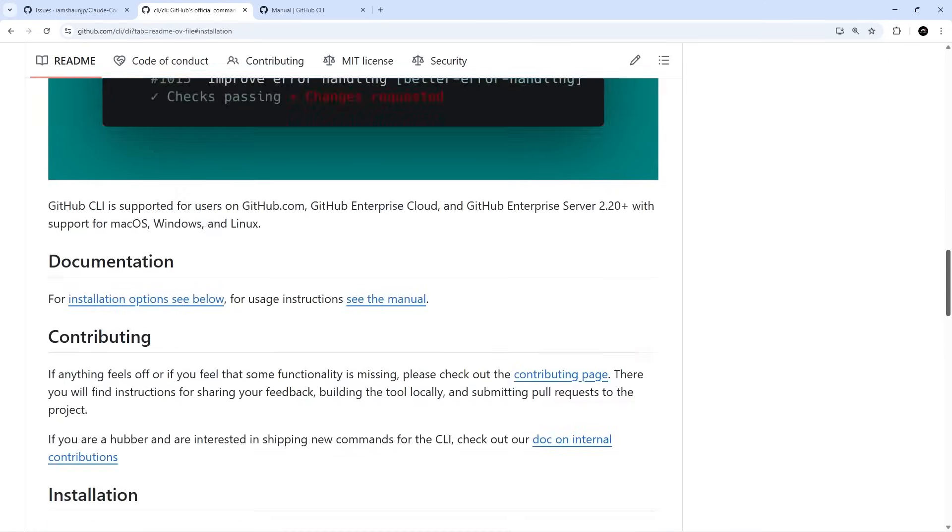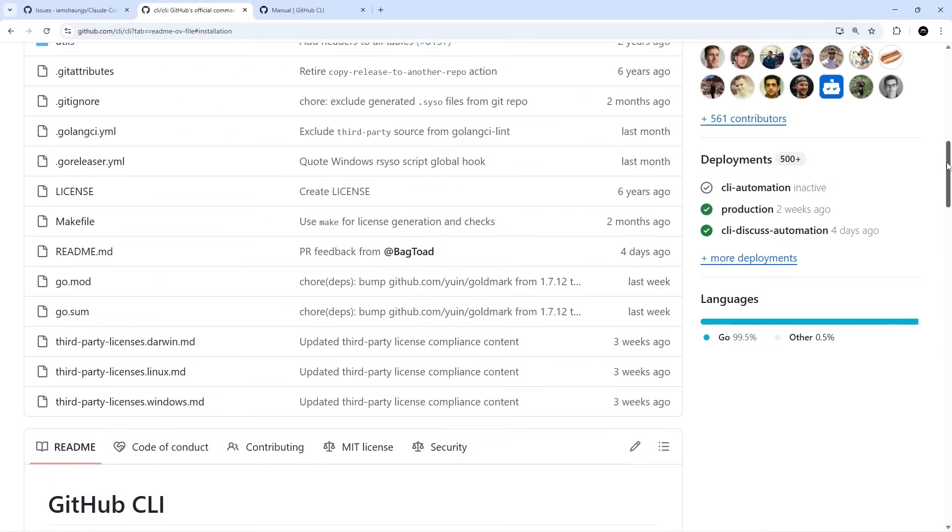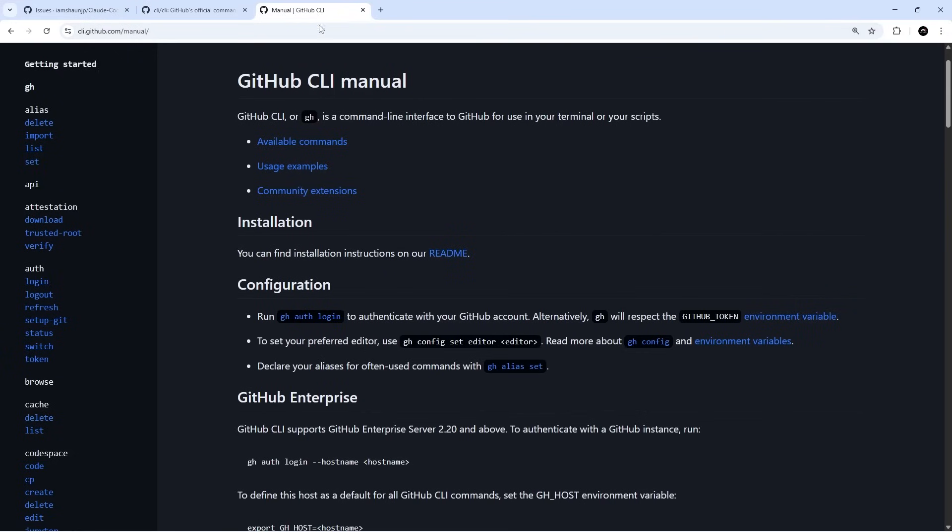Once you've installed the GitHub CLI, you'll also need to log in by running this command in your terminal: gh auth login. Once you've done that, you're ready to set up the Claude Code GitHub app.